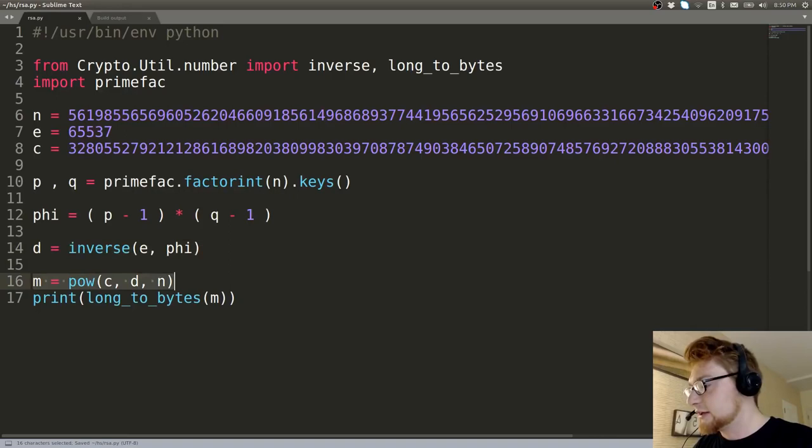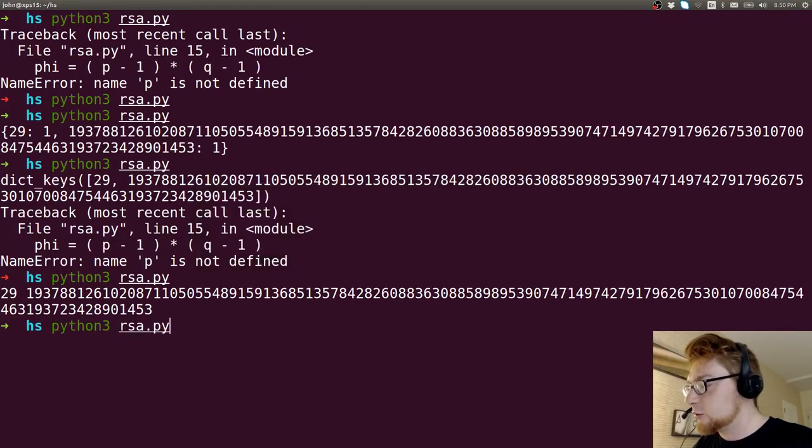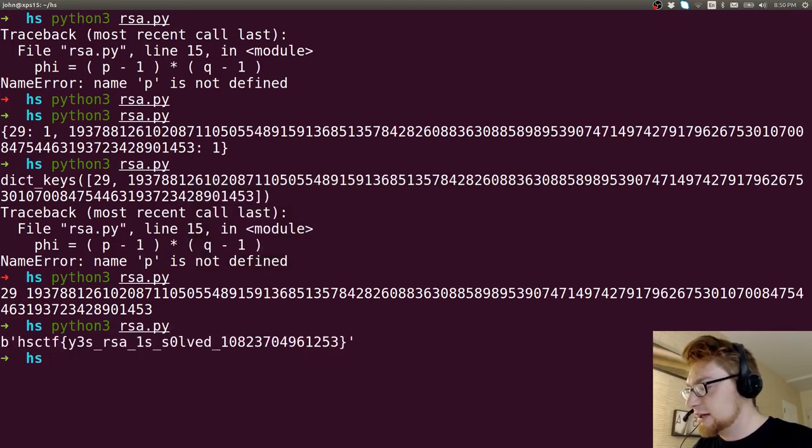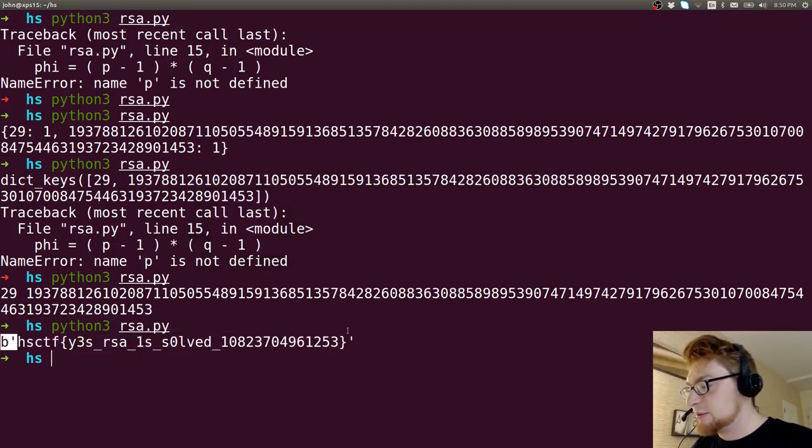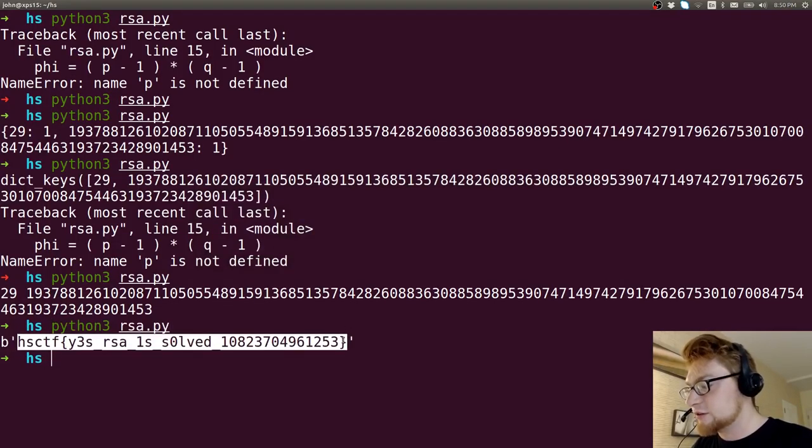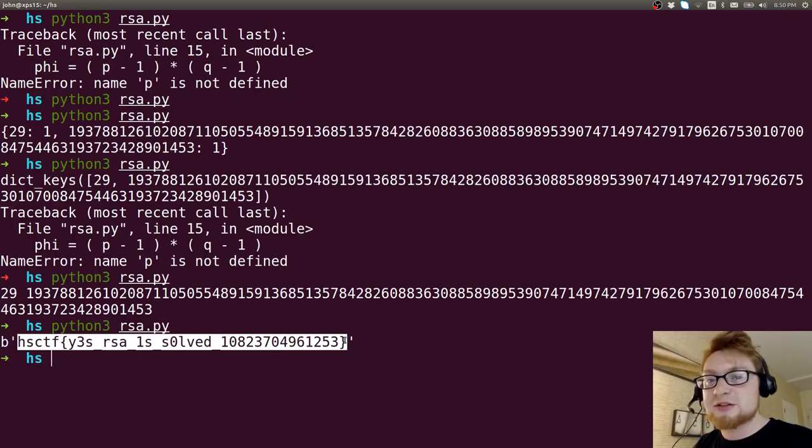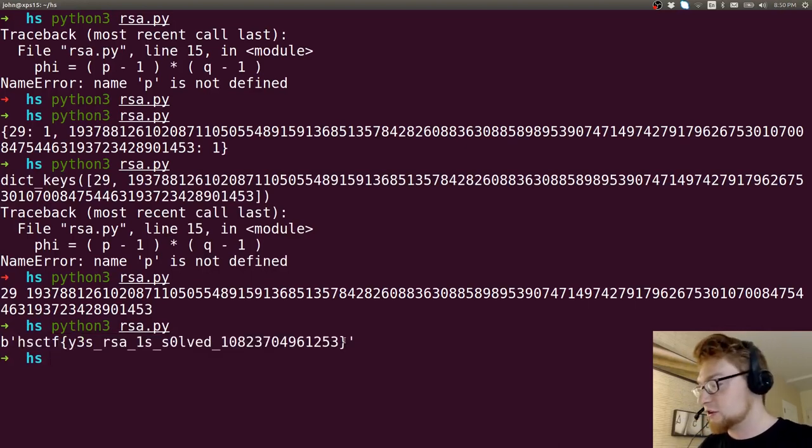Primefac will be able to calculate them and figure them out for us. And phi will be able to calculate this. D will calculate. M will calculate. It all works perfectly fine now. Now we have a bytes representation of the flag. So yes, we have solved RSA. Awesome.